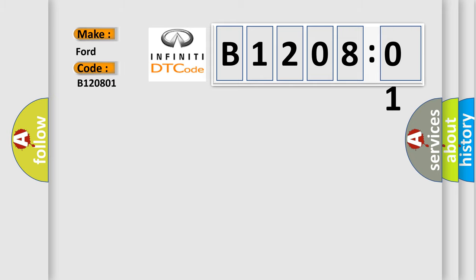The basic definition is CAN gateway. And now this is a short description of this DTC code.